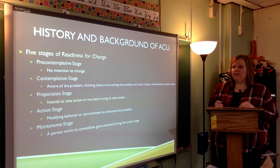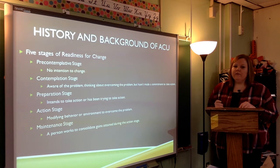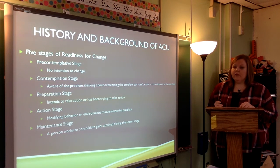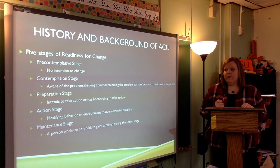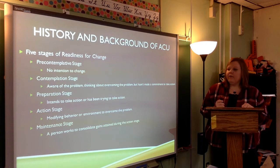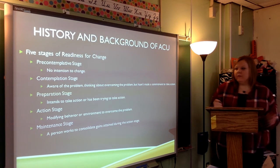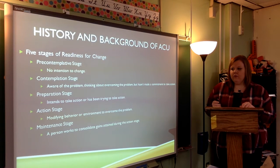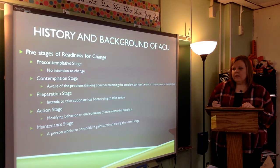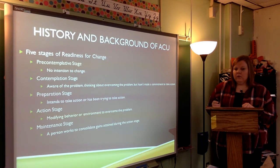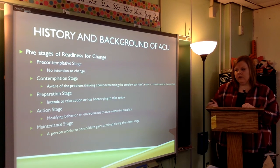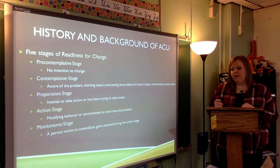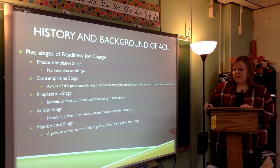The ACU consists of five stages of readiness for change. The first is the pre-contemplative stage, meaning there is no intention to change. The second is the contemplation stage — aware of the problem and thinking about overcoming it, but no commitment to act. The third is the preparation stage, intending or beginning to take action. The fourth is the action stage, which involves modifying behavior or environment to overcome the problem. The fifth is the maintenance stage, where the person has already started changing and is working to consolidate gains attained during the action stage.